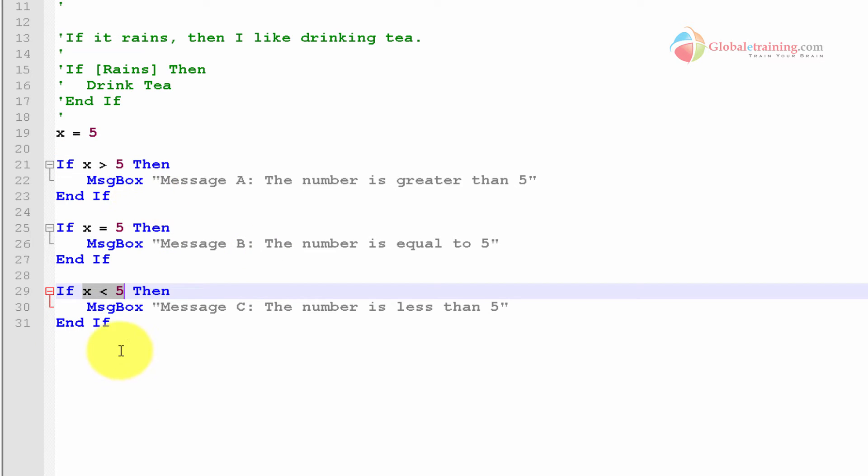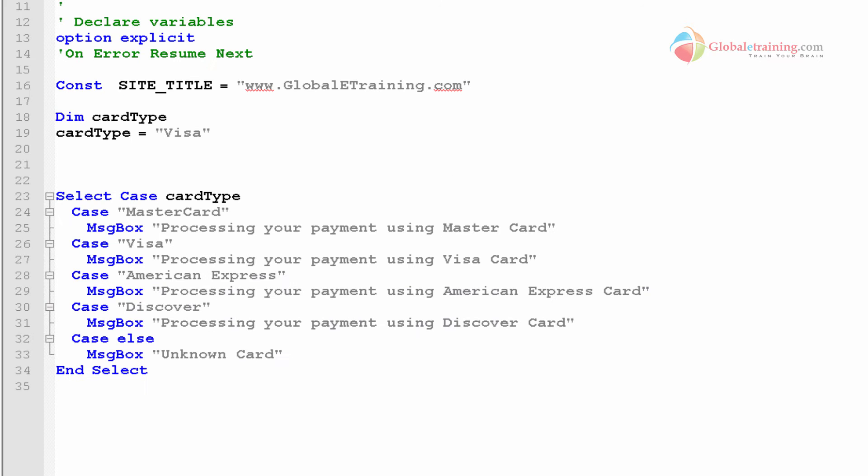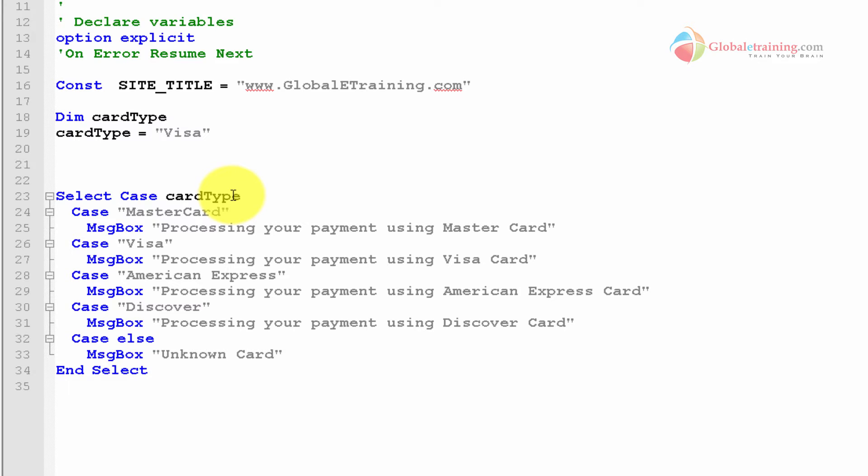To address all that, we have the select case statement. The way this works is, it's kind of close to if statement. If you understand that, it's very simple to follow the select case statement.